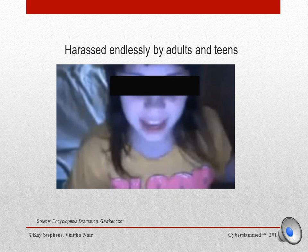They circulated her real name, phone number, address, and links to all of her social networking accounts. They prank called her and spammed her Facebook and MySpace accounts. She even received death threats. All of this backlash did incredible damage to a kid who was already fragile and trying to seek attention on the internet.